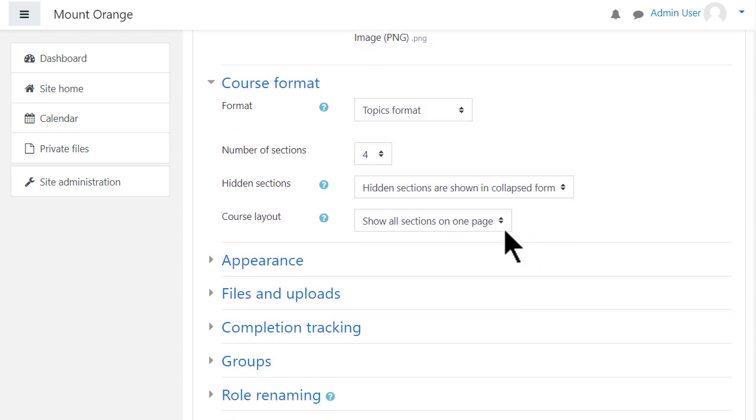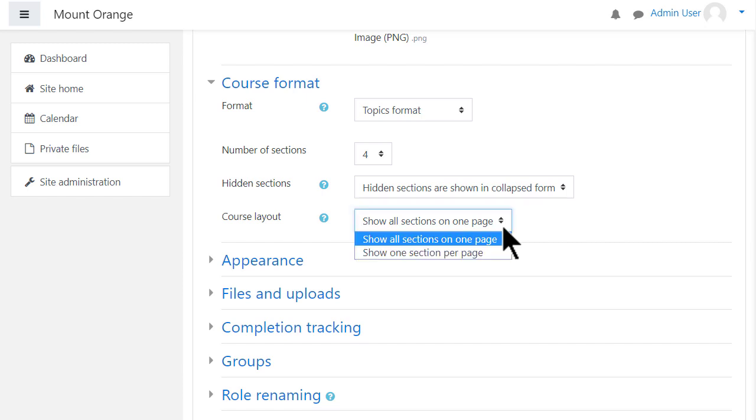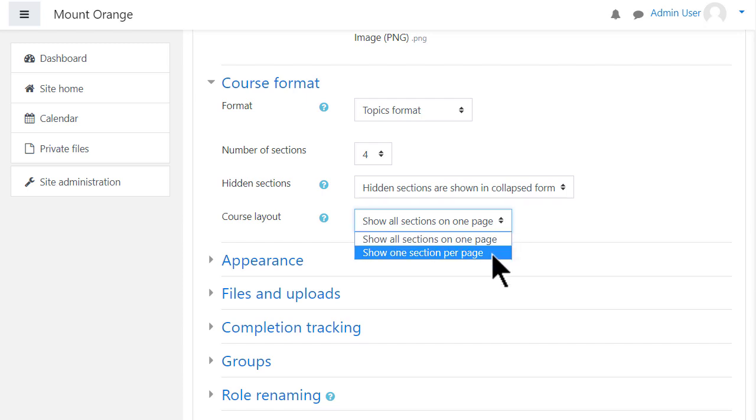If we choose Topics or Weekly Format, we can then decide whether we want to show all the sections on one page, which is what we will do, which is the norm. But if you think you're going to have lots of sections and that would cause some scrolling, then you can choose to show only one section per page.